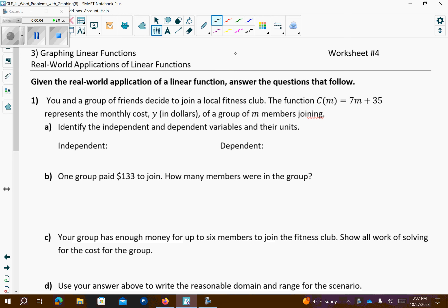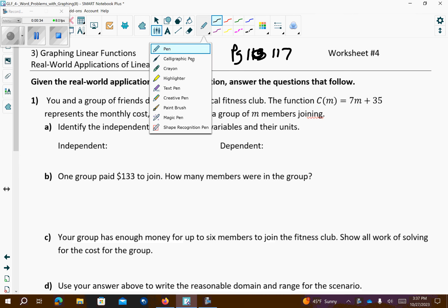Hi, CP Algebra 1. This is reviewing page 117, which was the homework that was assigned. We're going to go through each of these four problems. I'll read the problem out loud and highlight as I go through, and take a look at how to do these problems.